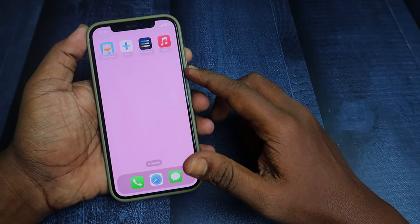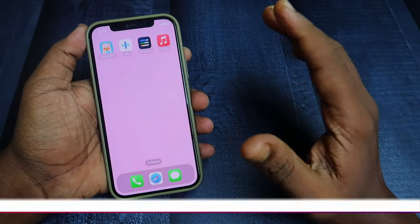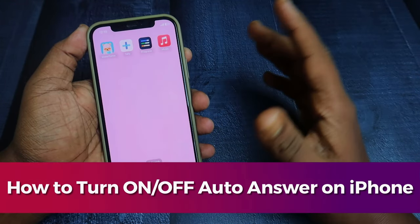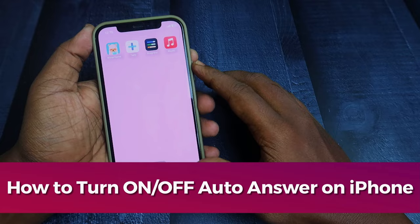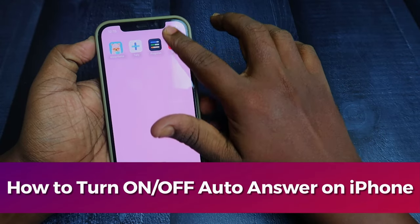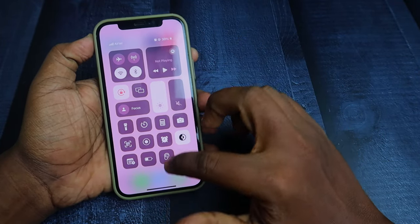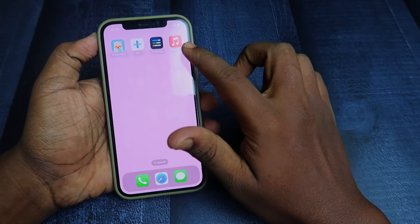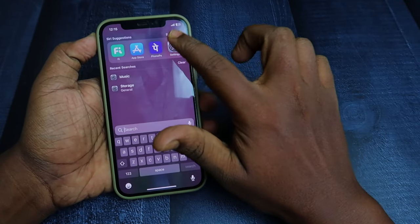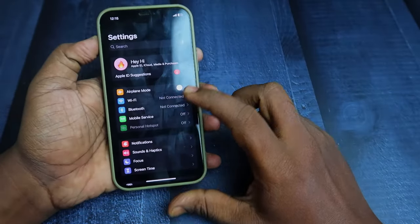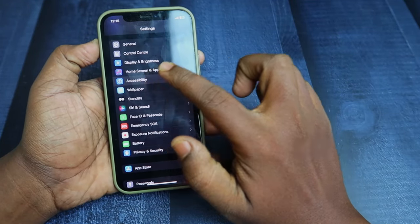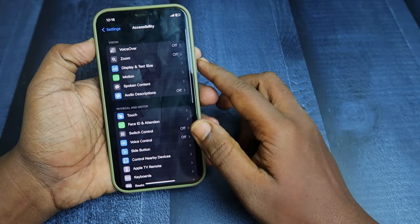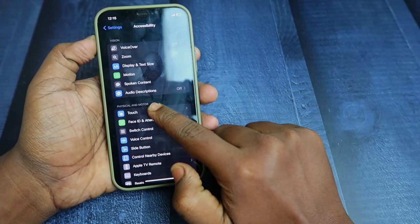In this video, let me show you how to turn on and turn off auto answer on iPhone. Go to Settings and click on the Accessibility option.